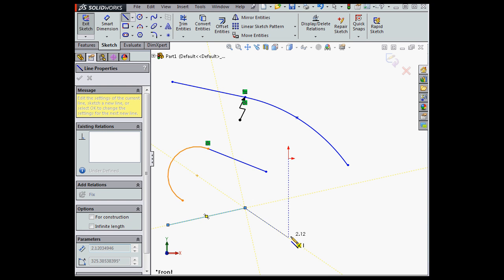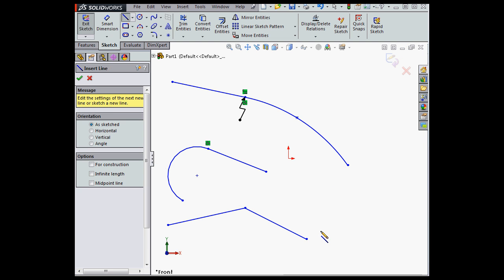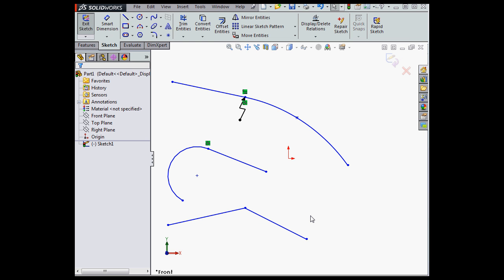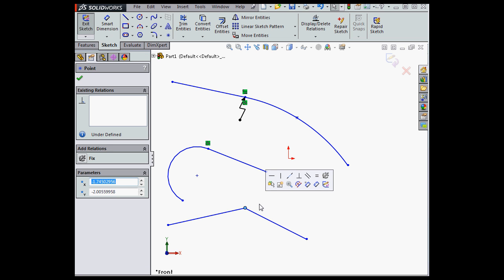Let's create a couple lines here now. Here's my second line, and double-click to end the line. Escape to deselect everything. Let me select this coincident point. Up comes the pop-up toolbar, and I can now select from a number of different relations. Make horizontal, etc. Let's make this line perpendicular.